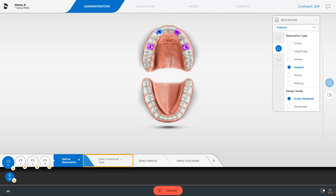The next step in the step menu, Select Scan Body Type, is marked with an asterisk since this is a mandatory step. You can now determine the pontics or, as in our case, switch to the next step.